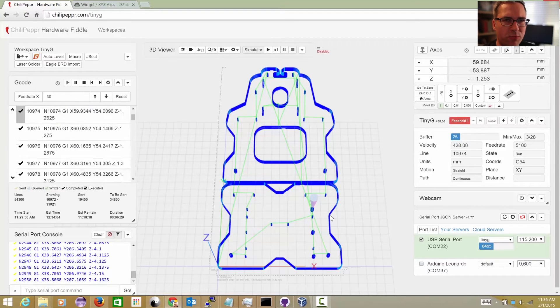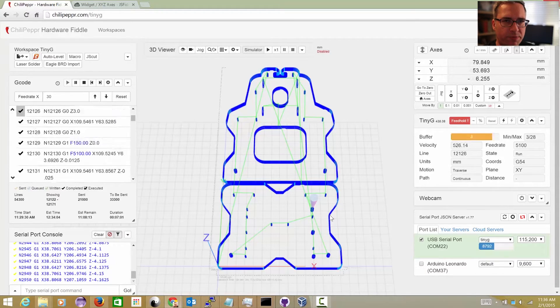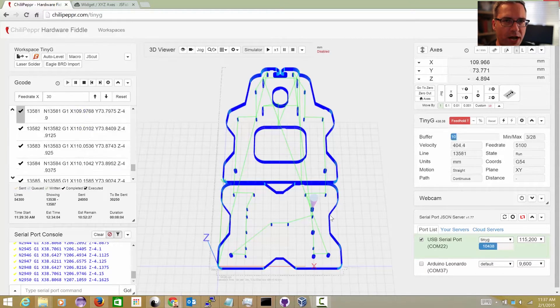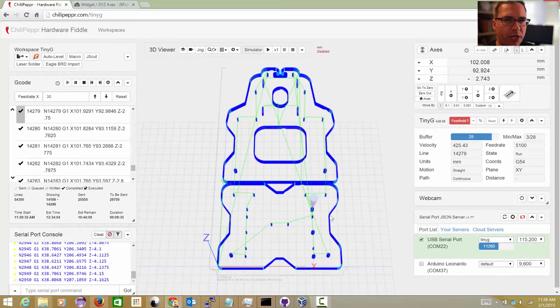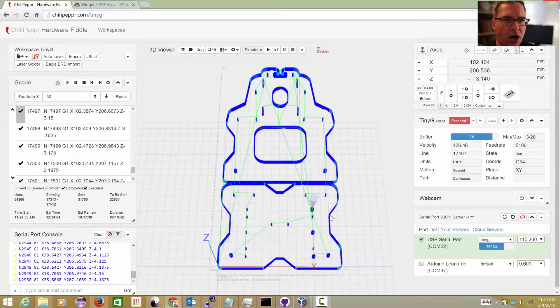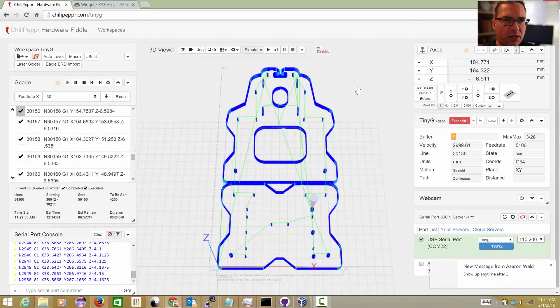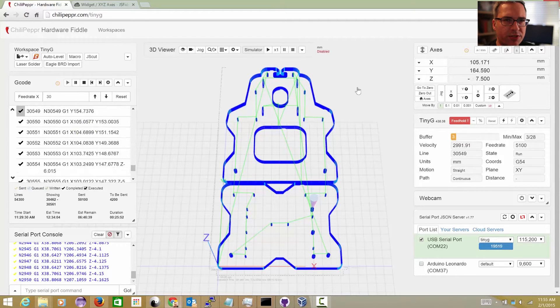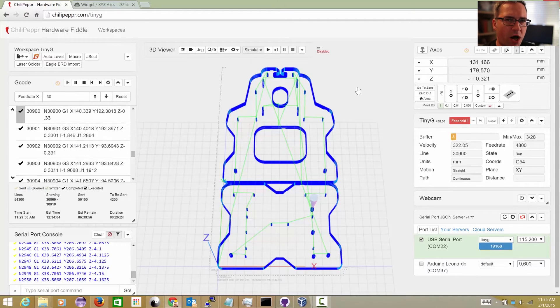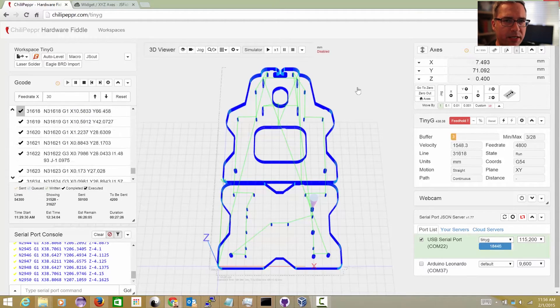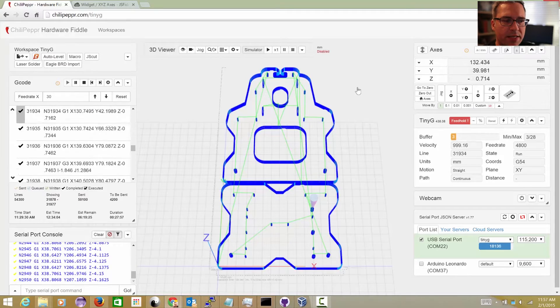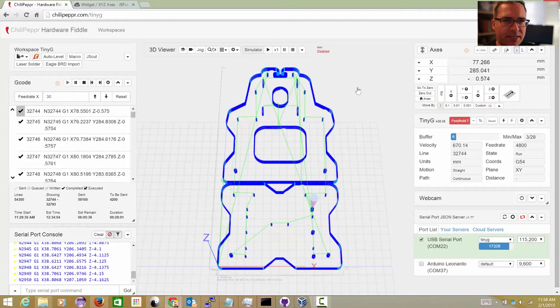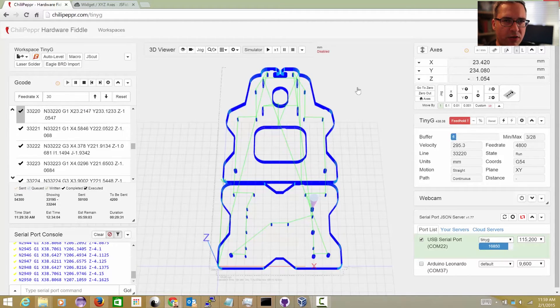I was getting some reports from users that running really long jobs, especially with a bunch of short G-code moves, was causing the Chili Pepper and Serial Port JSON server to sort of pause. Now you could unpause it by hitting the tilde cycle resume, but obviously that's not good enough.